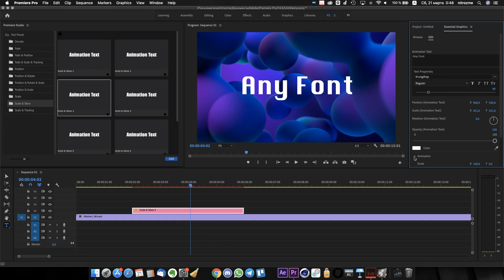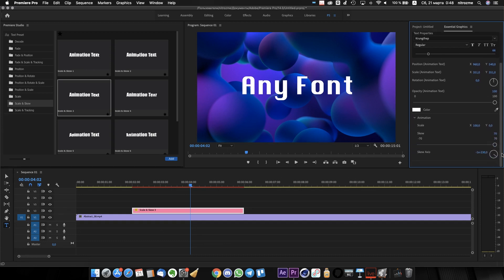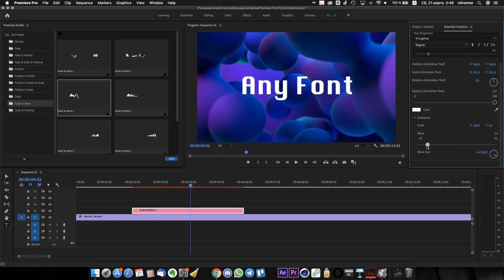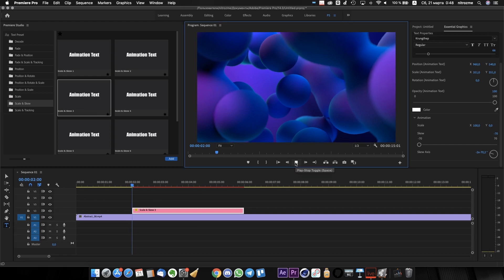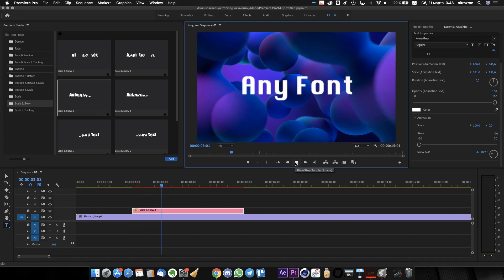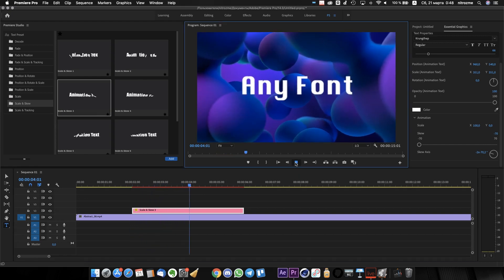For example, this one has SKU settings. Let's change them and see what happens. Yeah, it's amazing!